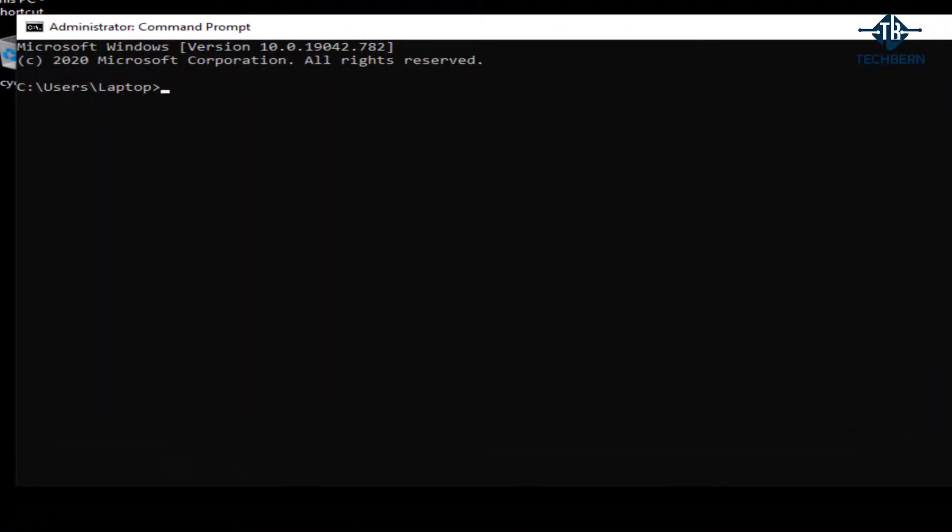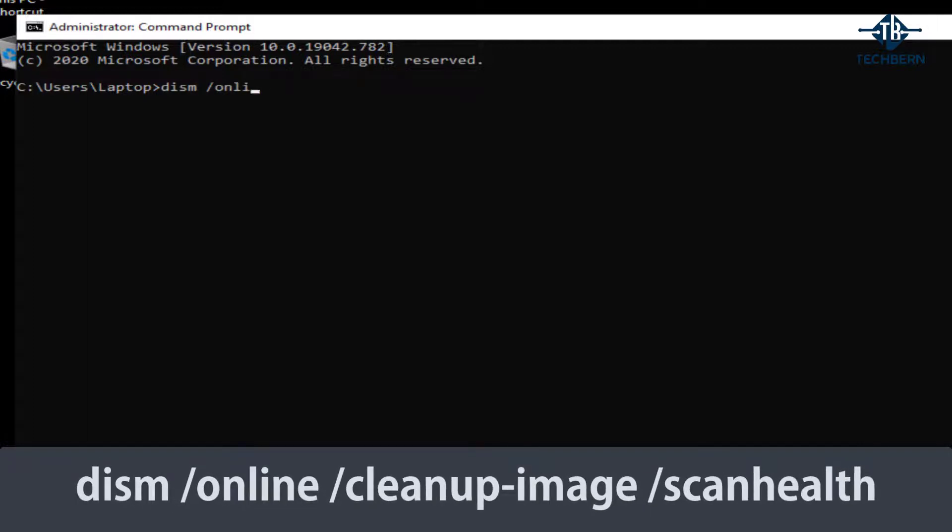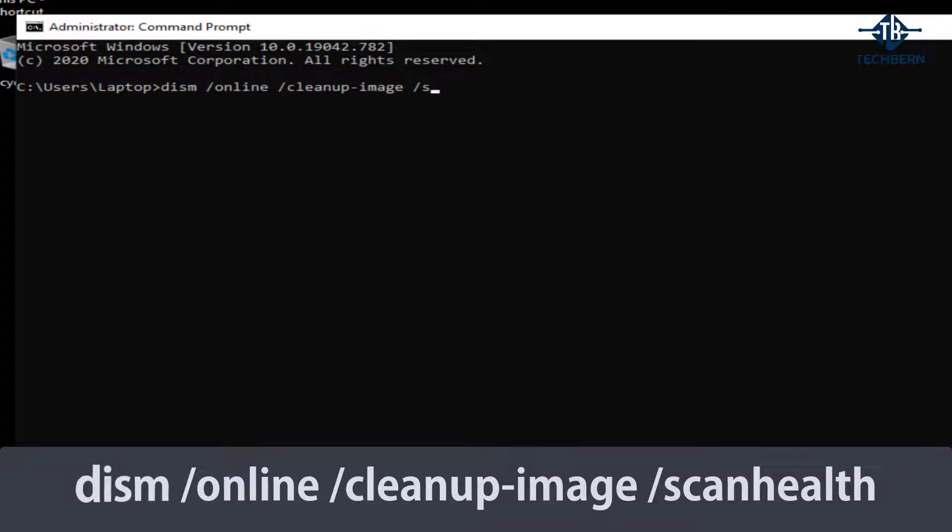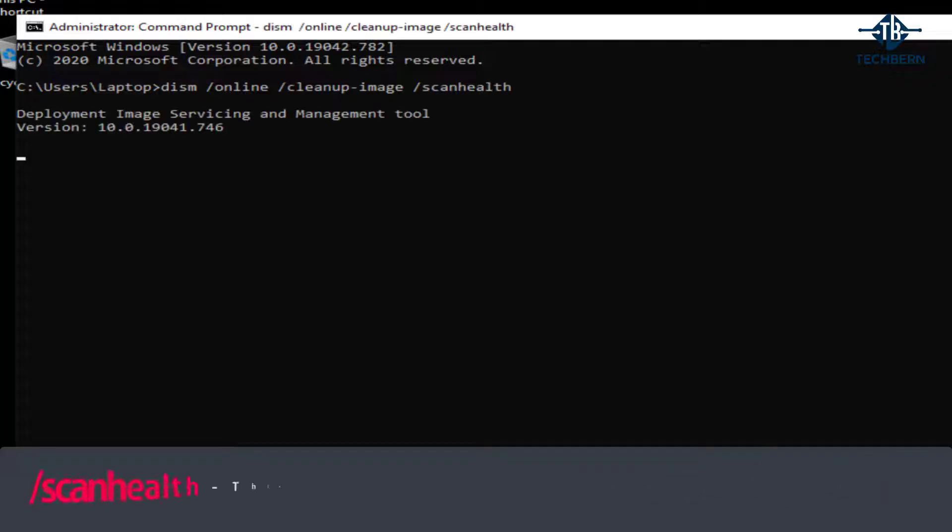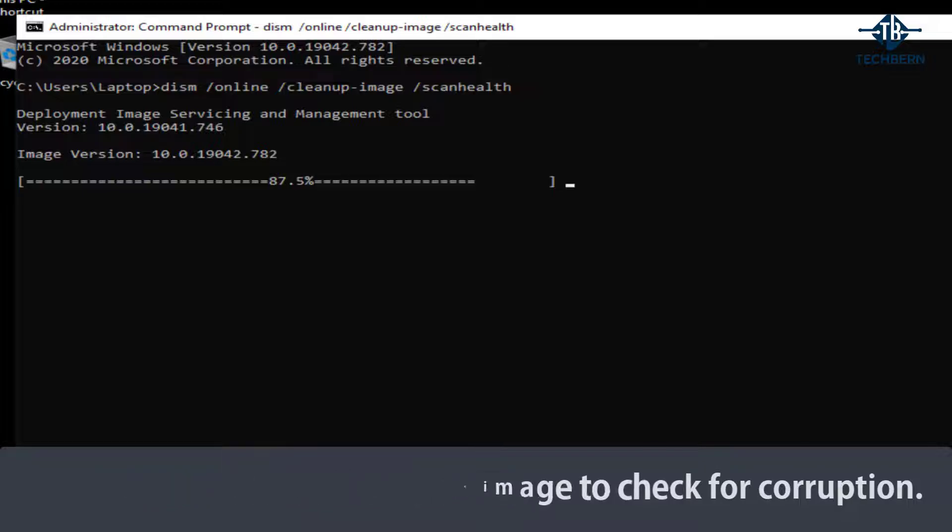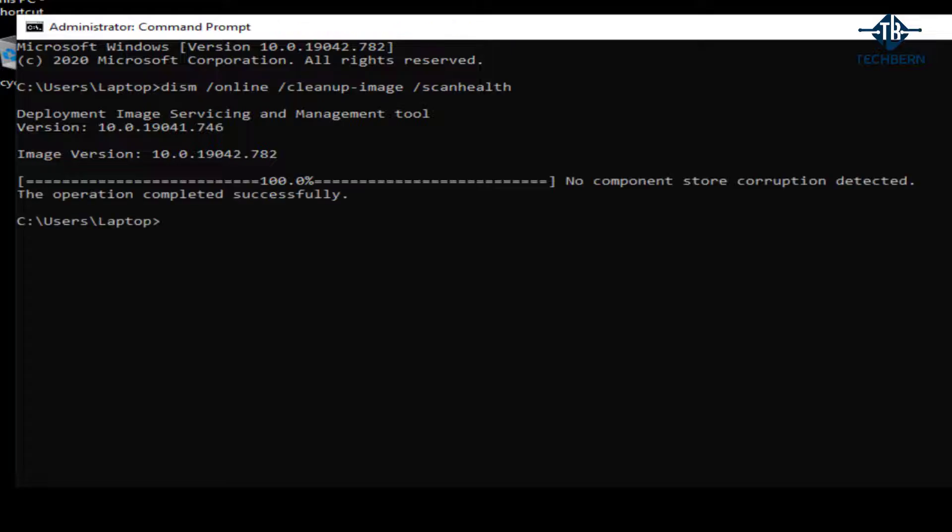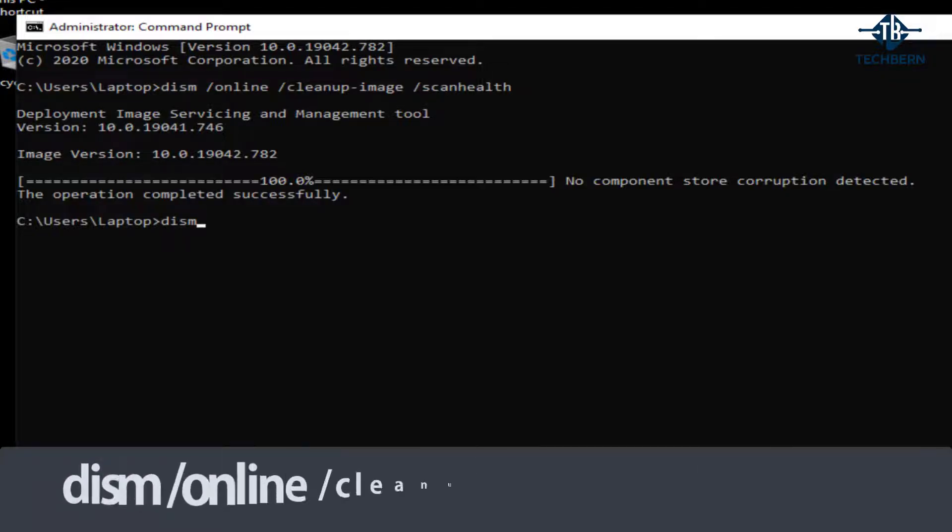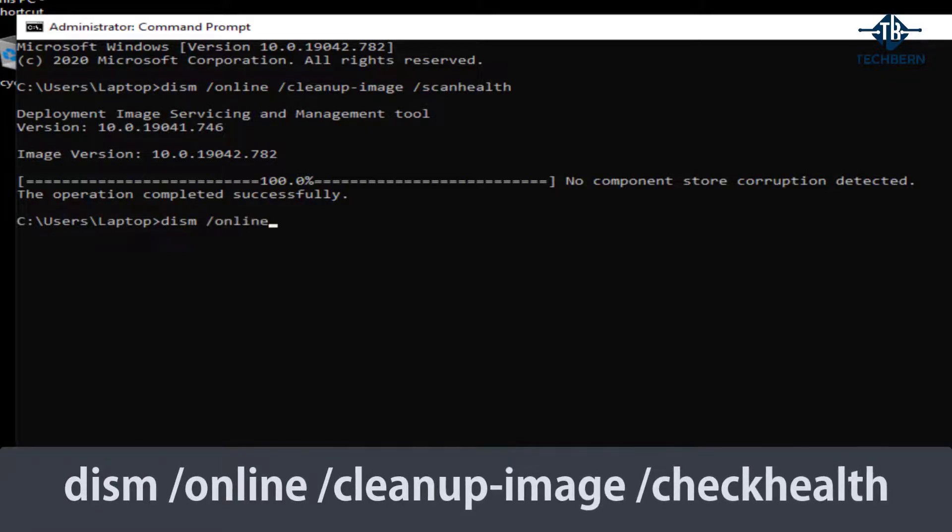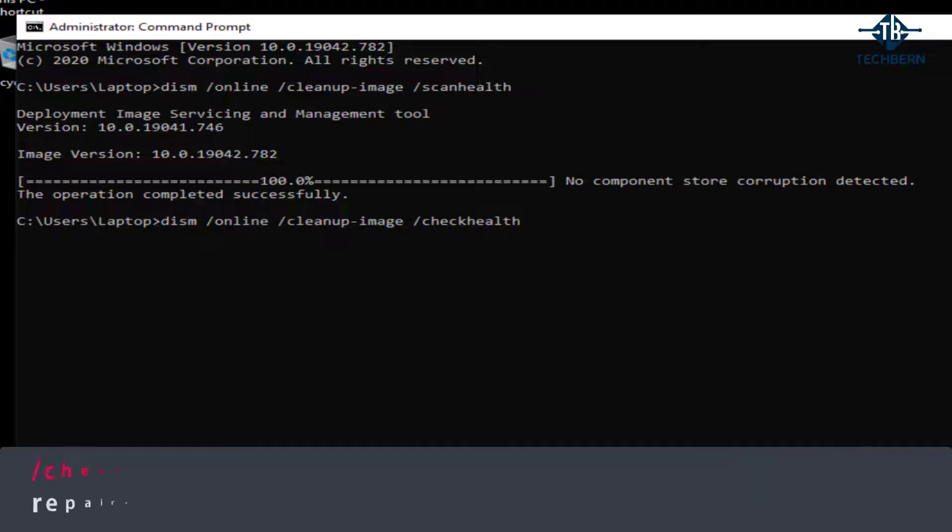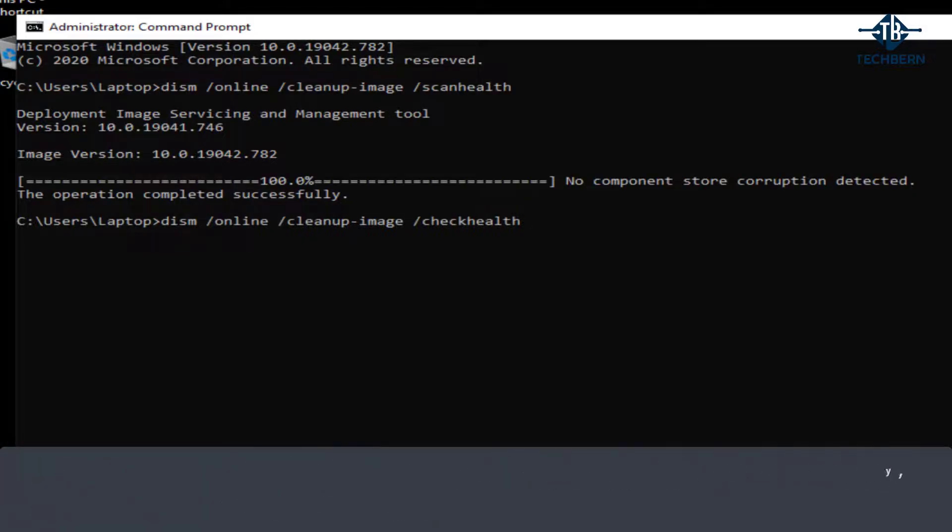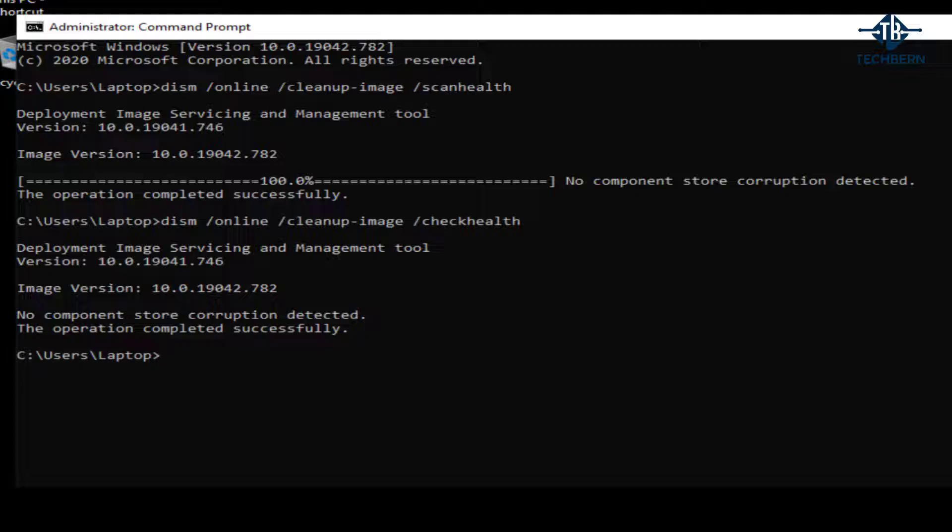Then type in the command DISM space forward slash online space forward slash cleanup dash image space forward slash scan health. This will scan the image to check for corruption. This will check the image to see whether any corruption has been detected and will report whether the image is healthy, repairable or non-repairable. Now that was pretty quick to run and come back with no corruption and completed successfully.